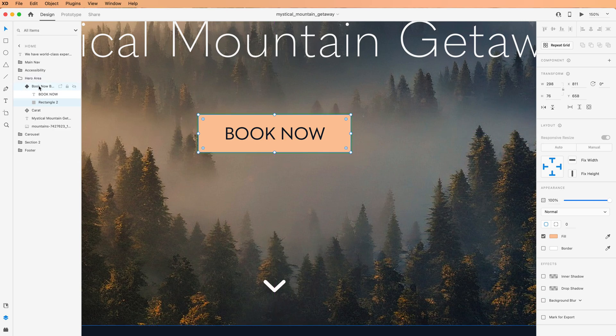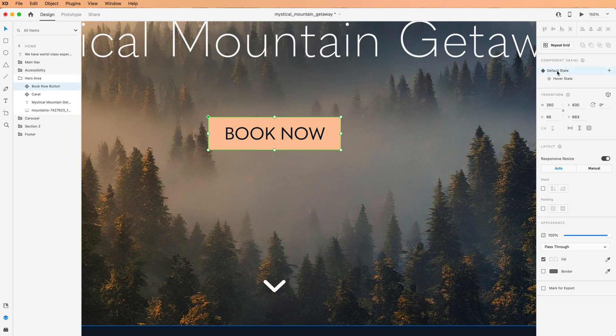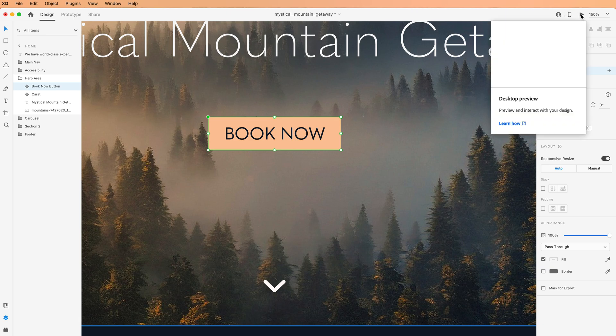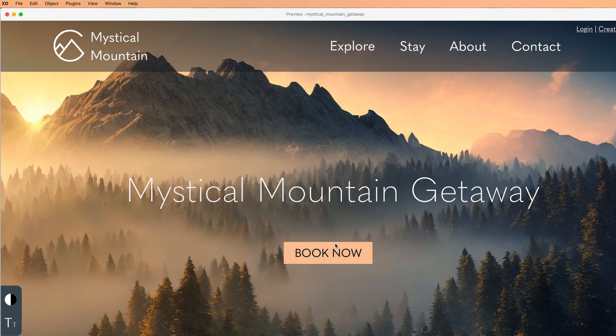Go back up and click on the BookNow button, the diamond, and then click on Default State. Because remember, we have to go back into that default state in order to be able to see the preview properly and then click the Preview button. There we go.